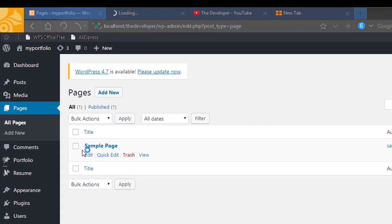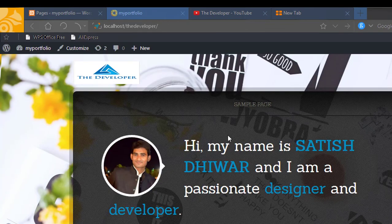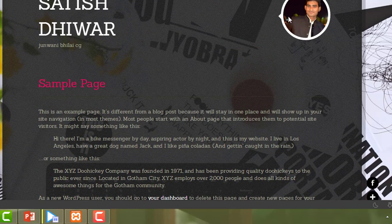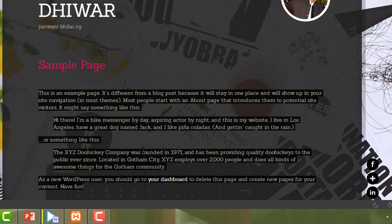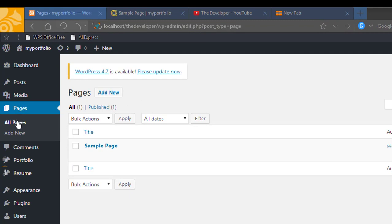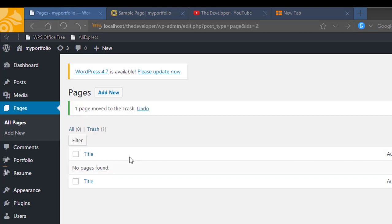That is your sample page which you can see on your website. I'm opening the website again — when you click on sample page you will see an image and all the default content written there. I don't want that, so I'll go back to Pages, then All Pages, and I will click on Trash to delete this page. I am clicking on Trash and it is working — the sample page has been removed.